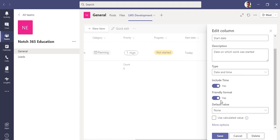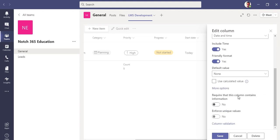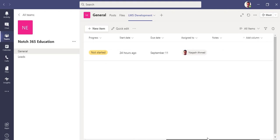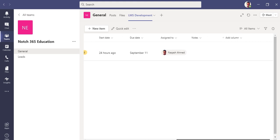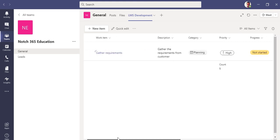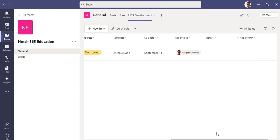What else we have? If we go to the date column, you can edit it. You can see if you want to include the time, if you want to have a friendly format, any code, default value, any calculated value. If you want this to be information as required or mandatory, you can also do that.